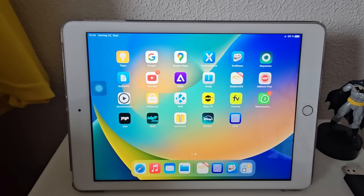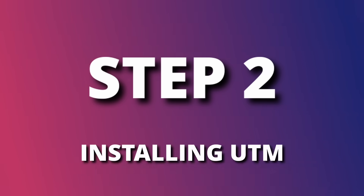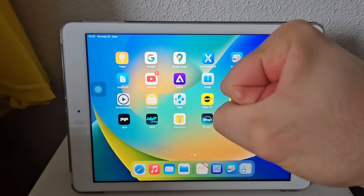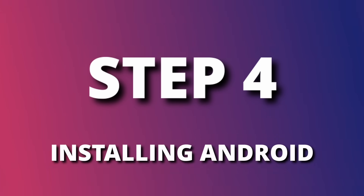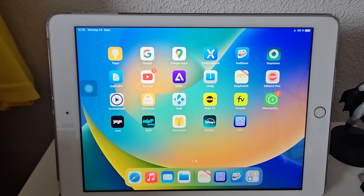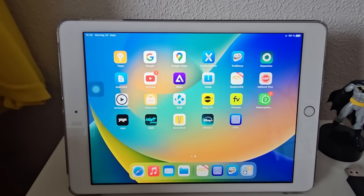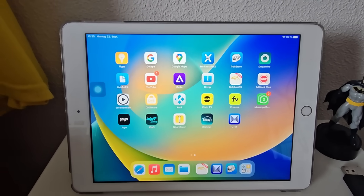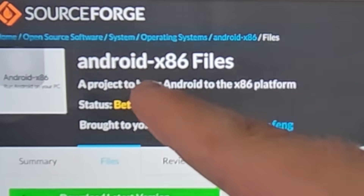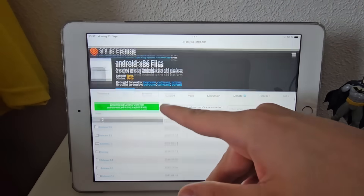It already is jailbroken. Done. I failed. What do you need to install Android? That's right, Android. Android x86, if you want to be more accurate.